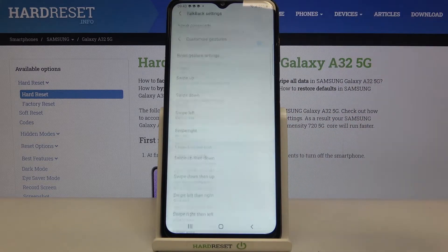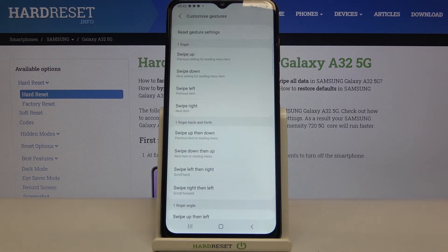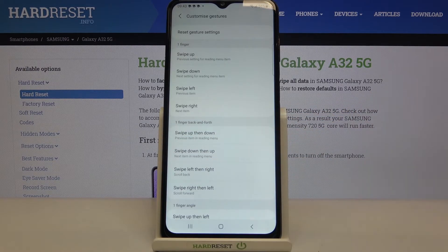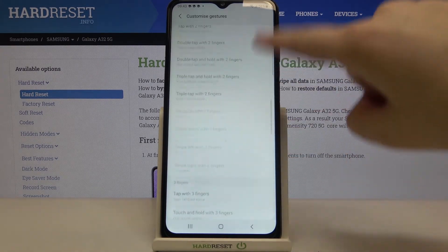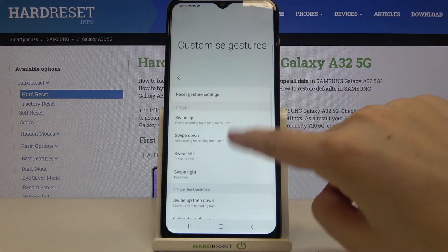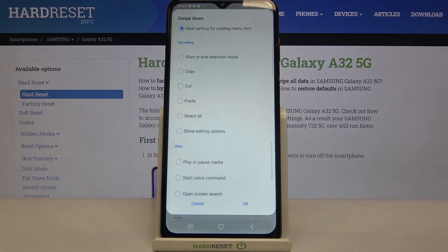What's more, we can set the gestures. Here you can decide what you want to do after swiping up, down, left, right, and what you can do with one finger back and forth or at an angle. As you can see, there are a lot of options to choose and customize.